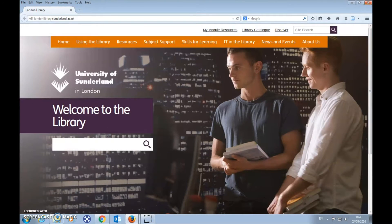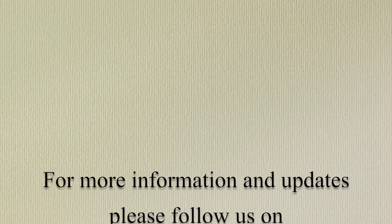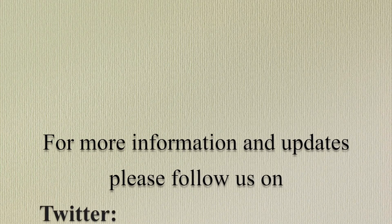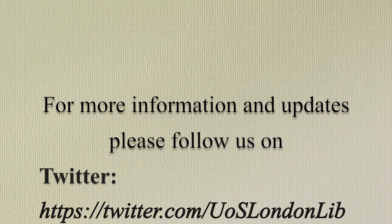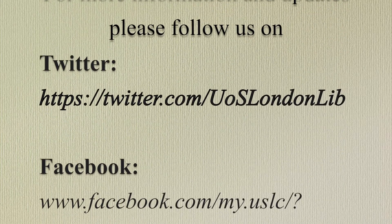This was a very brief introduction to our library website. We hope you found it useful. Don't forget to explore all other sections of the website to find out more support for your studies, not only on campus but off campus as well. For more information and updates, follow us on Facebook, Twitter and Instagram.